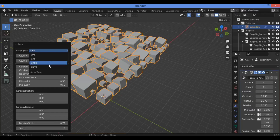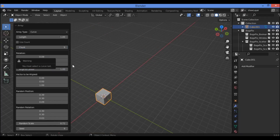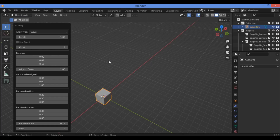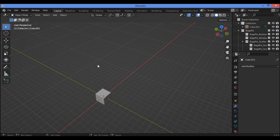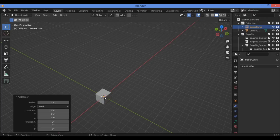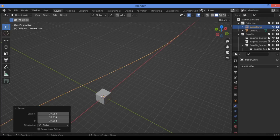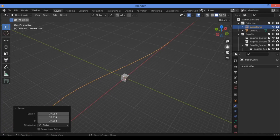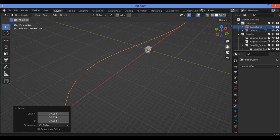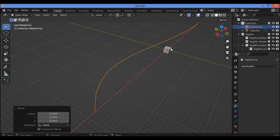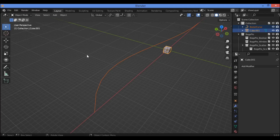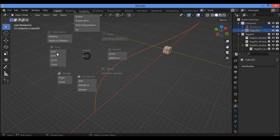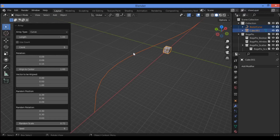The Curve array type only works if you first add a curve. Hit Shift+A to add, for example, a Bezier curve. Scale it up so it's visible. Select both the curve and the default cube, use hotkey G, go to the Array category and click on Curve. A panel pops up where you can change the length.